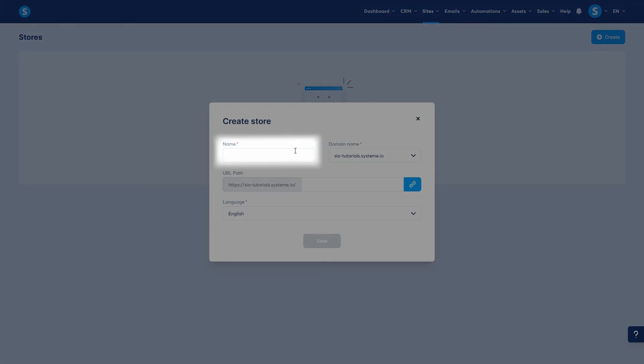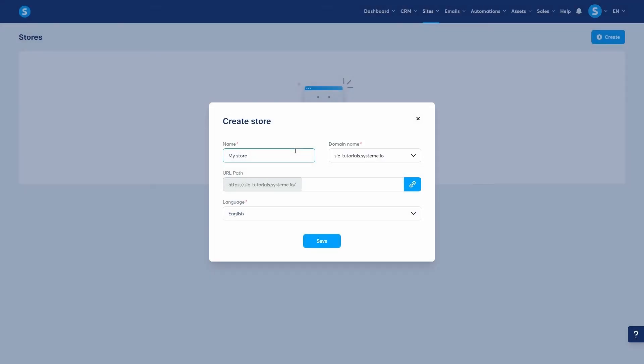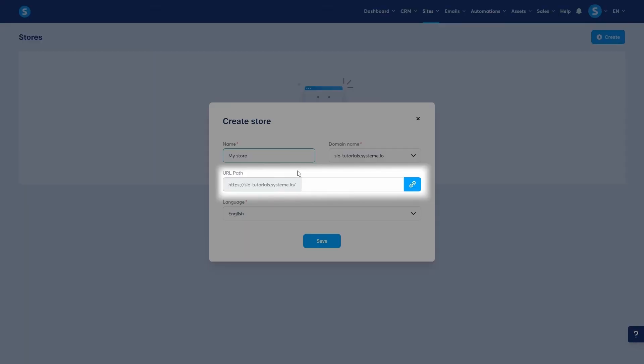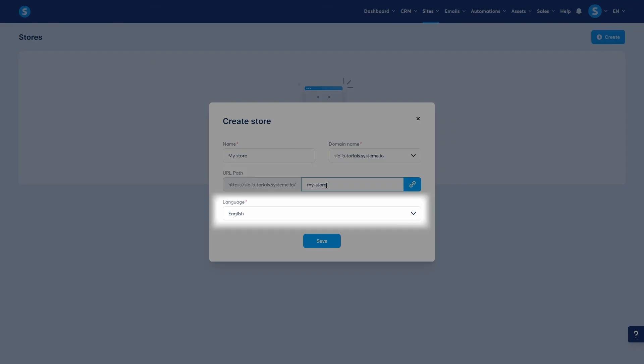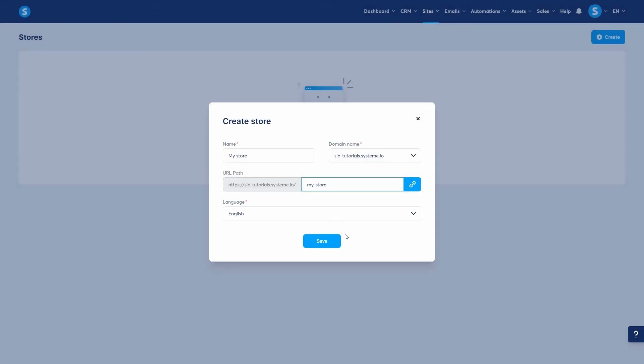You'll need to give your store a name, assign a domain to it, customize its URL path, and choose its default language. After filling these in, click save.